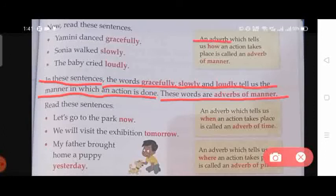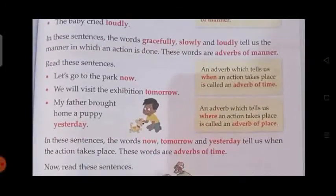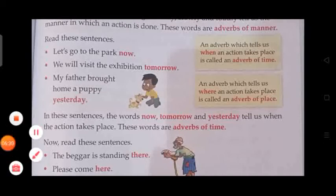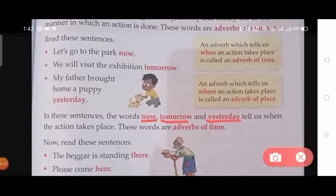An adverb which tells us how an action takes place is called an adverb of manner. Now read these sentences: 'Let's go to the park now.' 'We will visit the exhibition tomorrow.' 'My father brought home a puppy yesterday.' The words 'now', 'tomorrow', and 'yesterday' tell us when the action takes place. These words are adverbs of time.